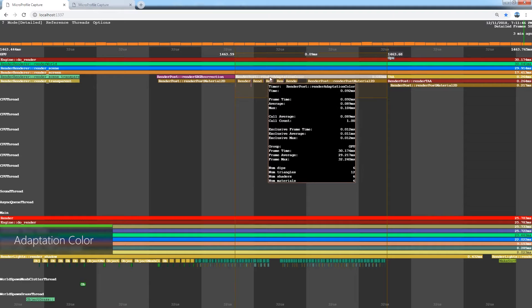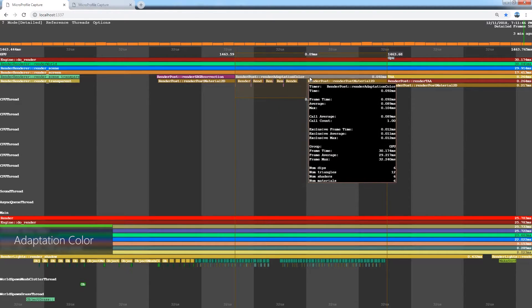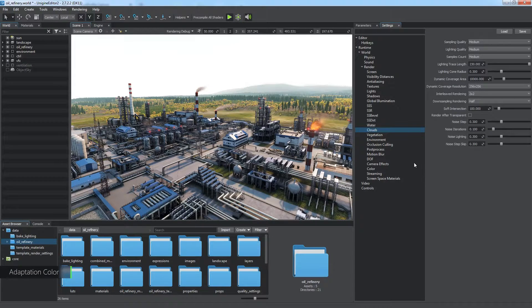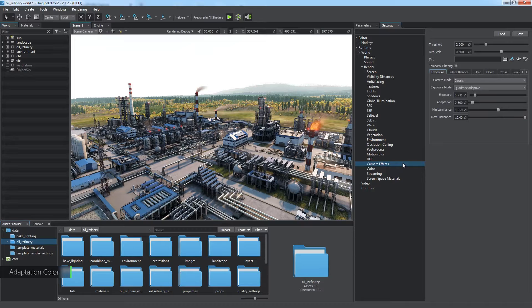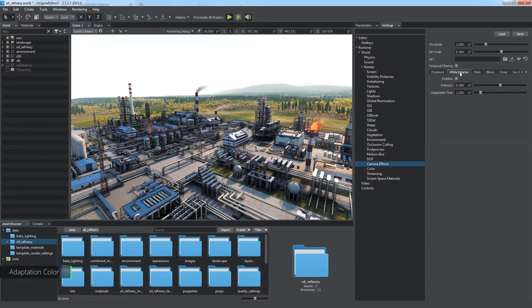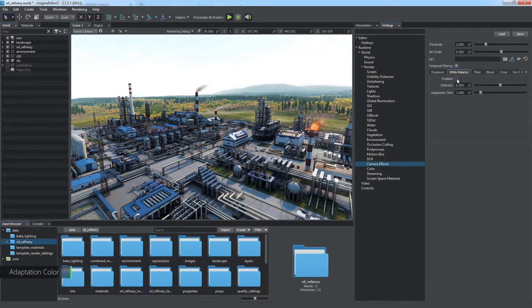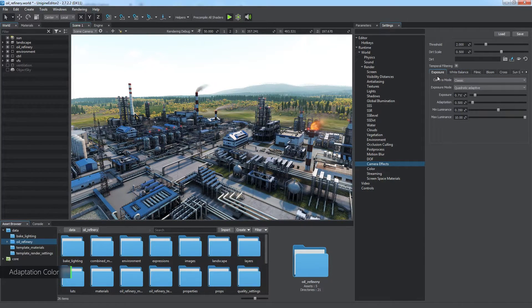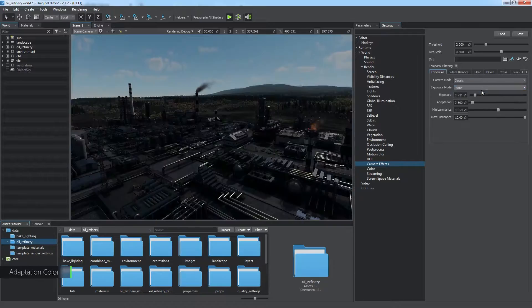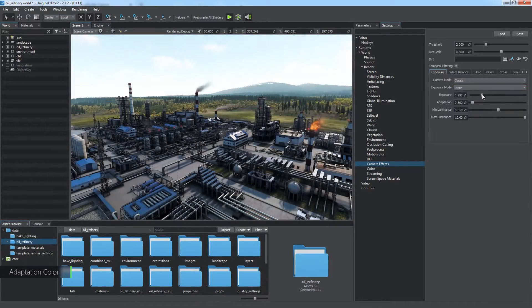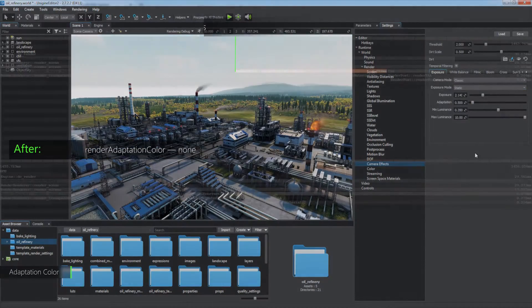The next render adaptation color stage is responsible for camera adaptive effects such as adaptive exposure and adaptive white balance. You can skip this step by disabling the white balance effect and switching to static exposure mode.